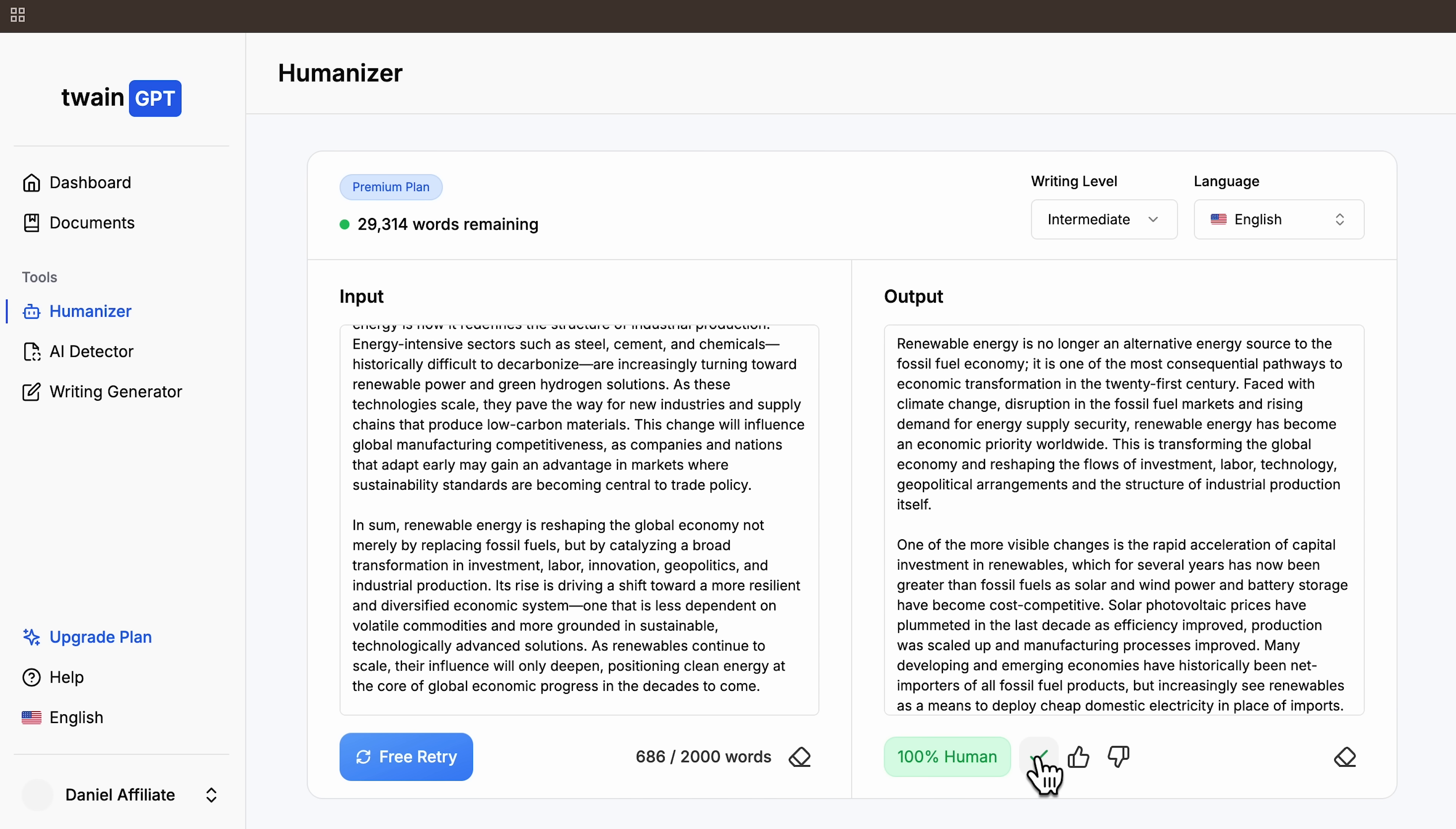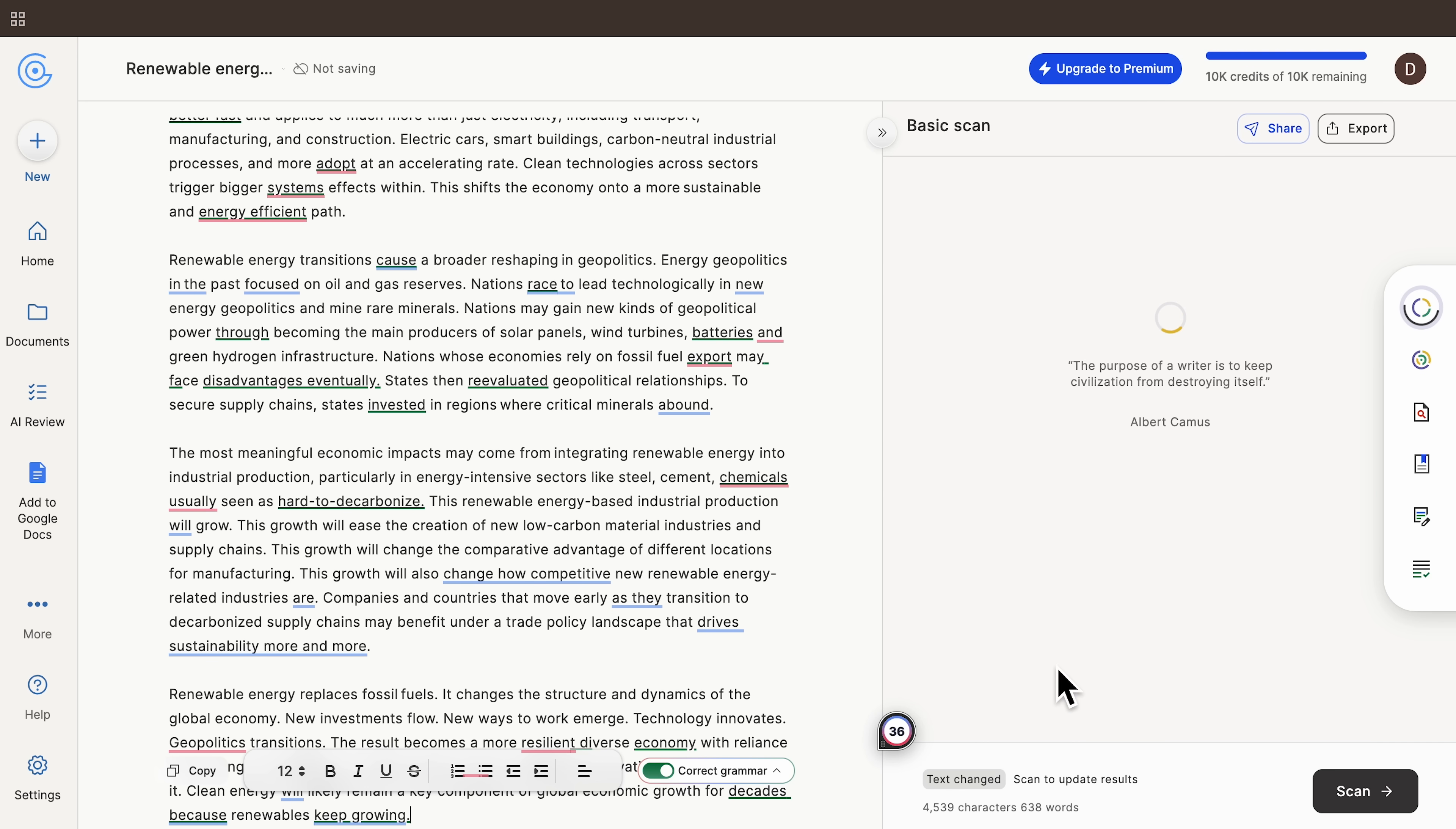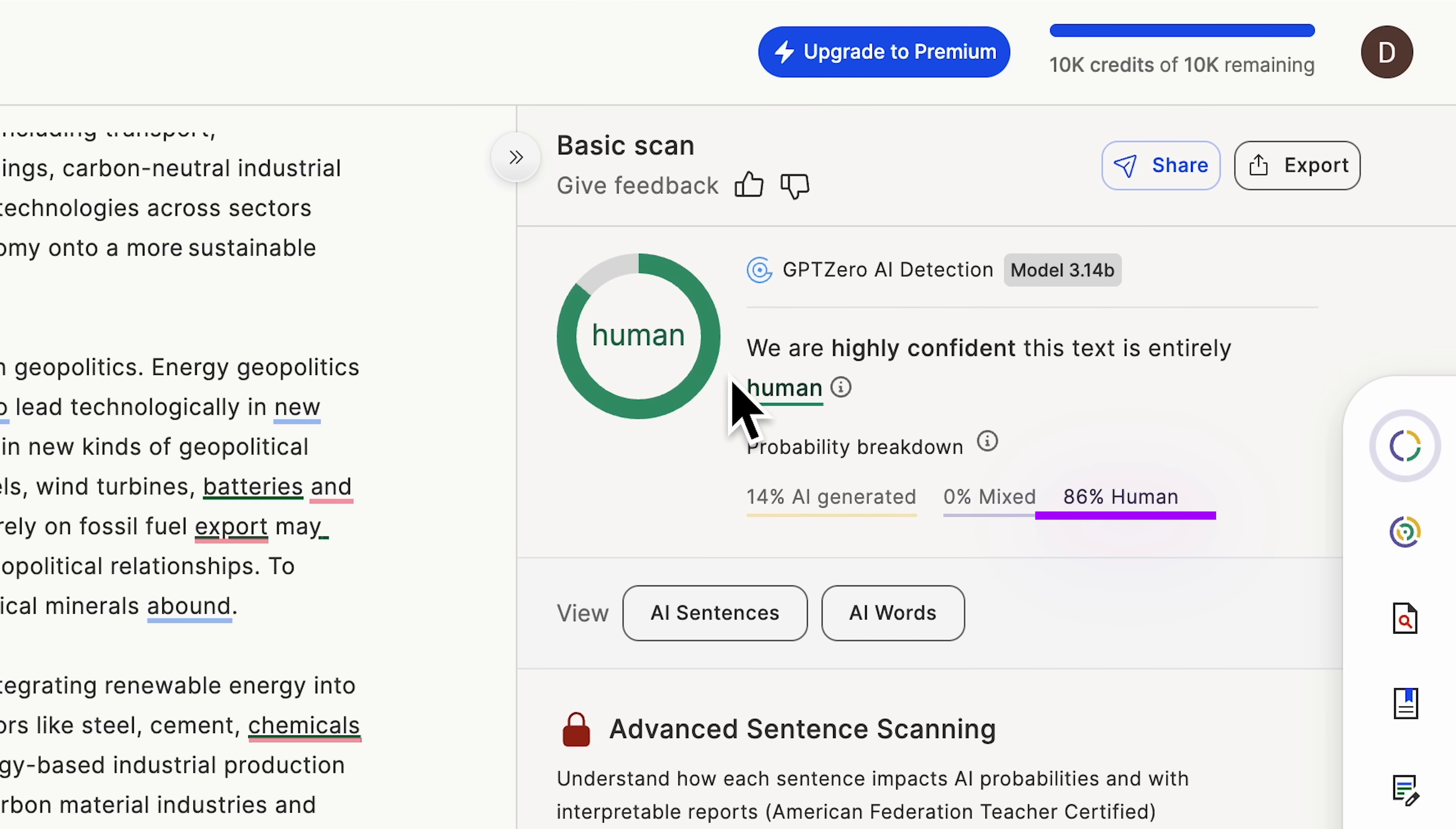I copied the humanized text and head straight to GPT-0. You can see me paste the text in, hit scan. The tool comes back with a clear verdict. It's classified as human, scoring above 80% human probability. That's a very strong pass.